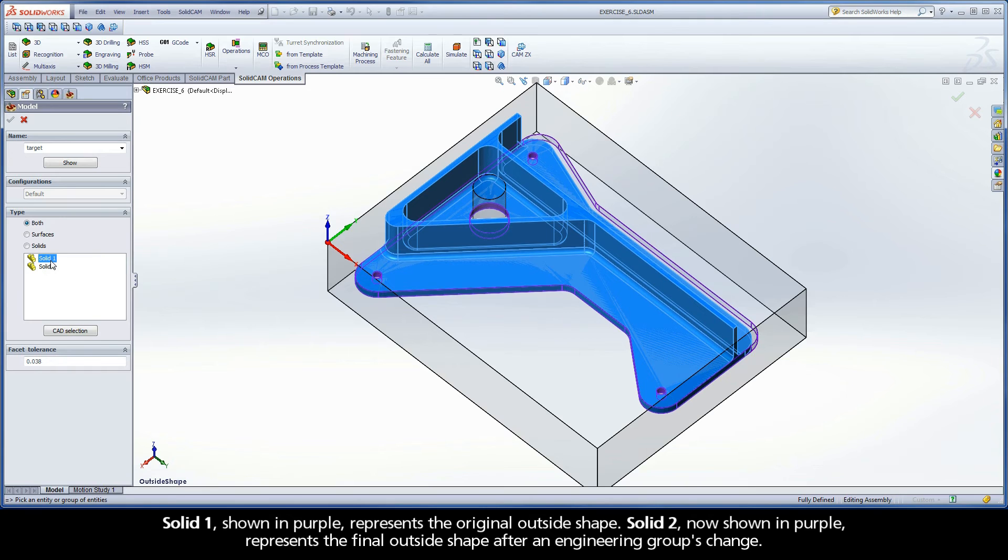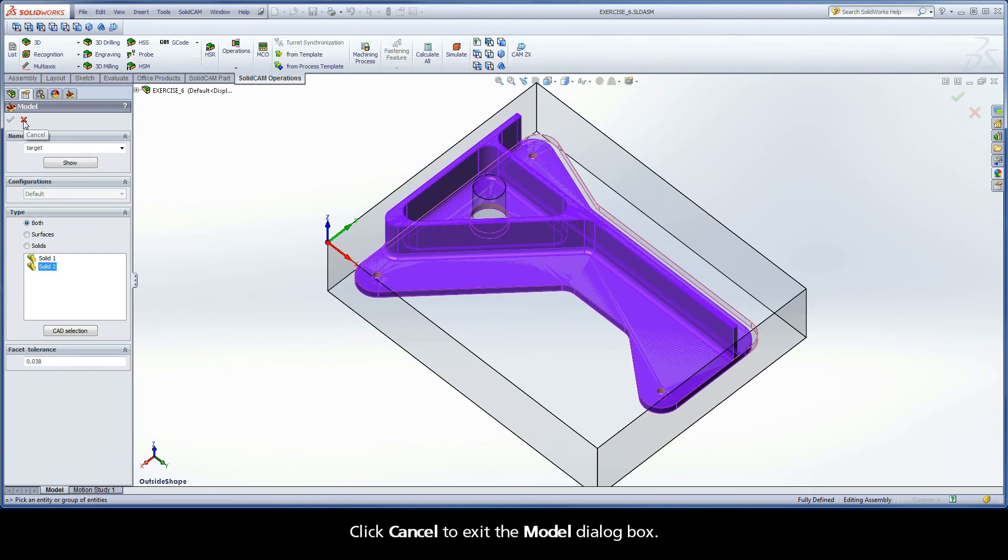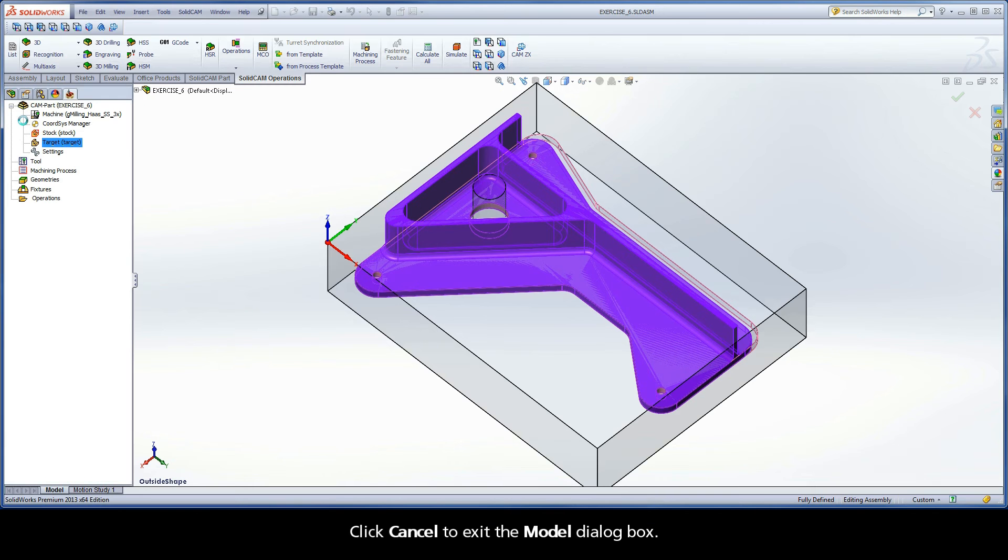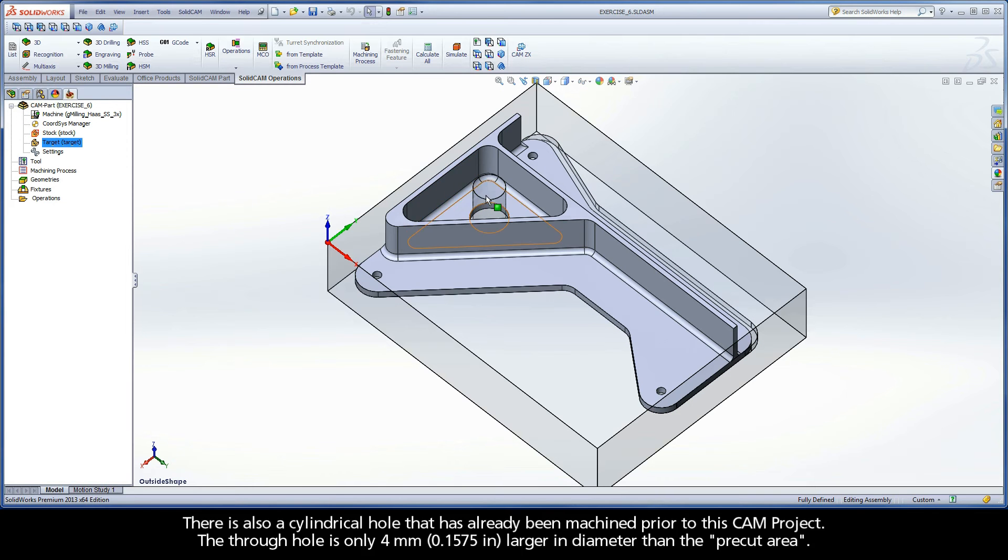Solid1, shown in purple, represents the original outside shape. Solid2, now shown in purple, represents the final outside shape after an engineering group's change. Click Cancel to exit the model dialog box.